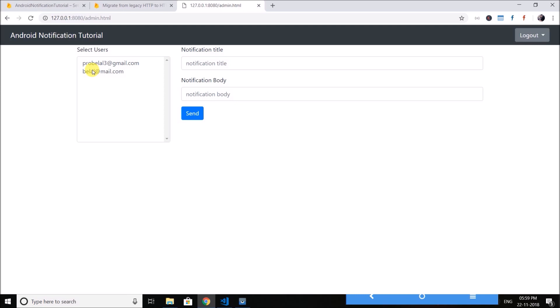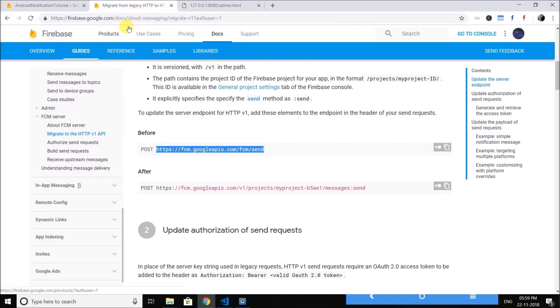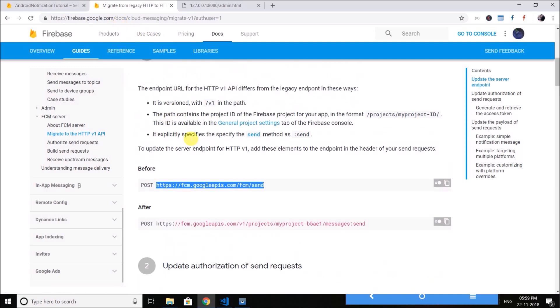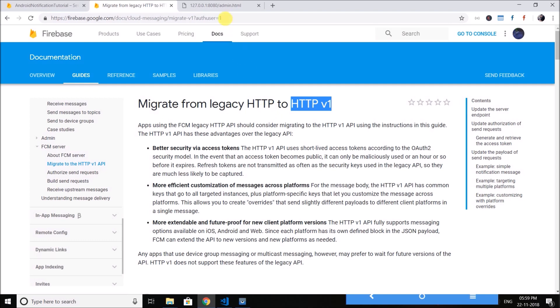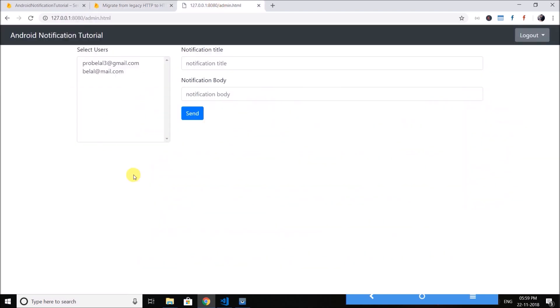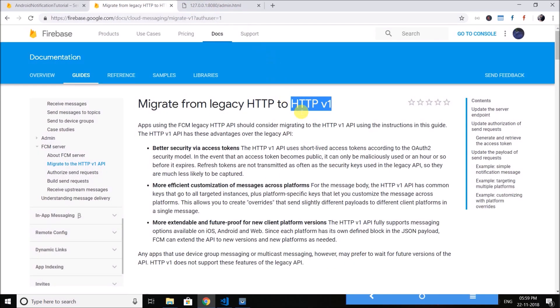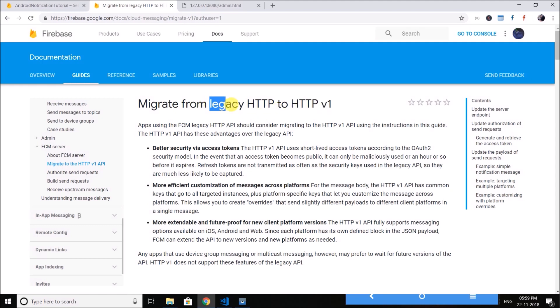And for this I am going to use the legacy server protocols. Now if it sounds confusing, it basically means an older version. So for FCM server we have legacy HTTP and HTTP v1, but as we are using plain JavaScript for our panel we cannot use HTTP v1. But remember using HTTP v1 is recommended over legacy HTTP. But let's learn the legacy HTTP first.